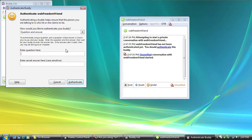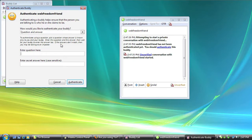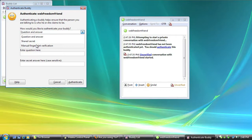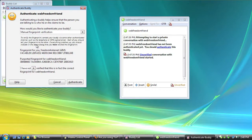Now, there are a couple of different ways to authenticate. You can ask a question of your buddy that only they would know the answer to, and that's one way of authenticating. And then they'll ask you a question back so that you both know that it's the person you want to be talking to. You can also decide to enter a shared secret. But what we're going to do is use manual fingerprint verification.